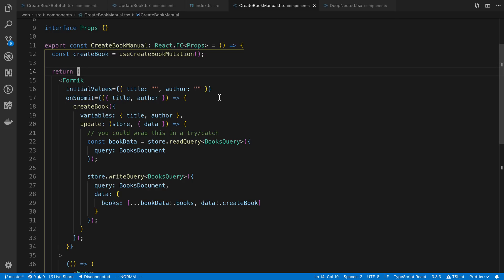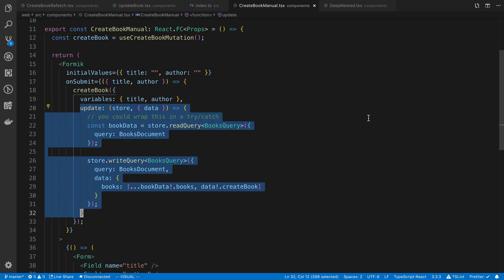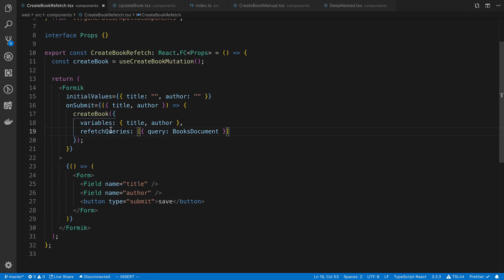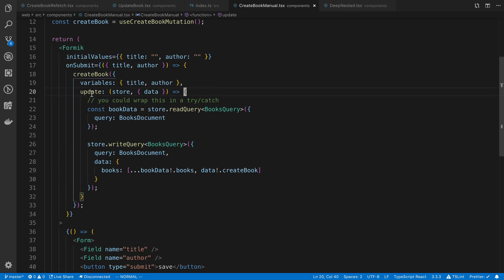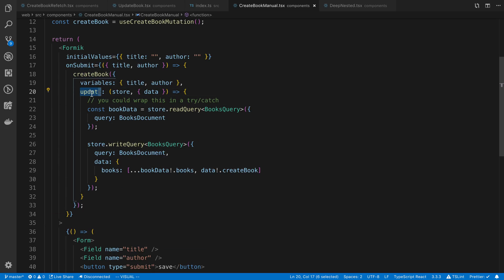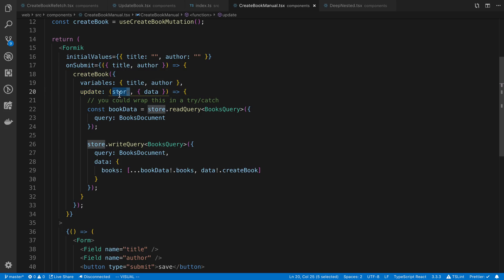We're going to go back to the create book example. You'll notice here is the chunk of code that we've added here. It's quite a bit more than just saying refetch queries on this, but how it works is we say the update field is what we're going to add to this object and it takes a function.